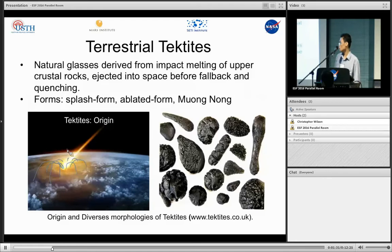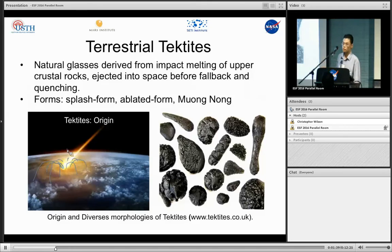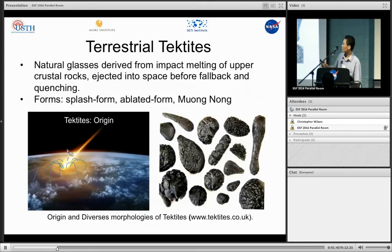This suggests that even in a giant impact origin hypothesis for Phobos and Deimos, the original material forming the moons might have contained significant water. So here, about terrestrial tektites: these are natural glasses derived from impact melting of crustal rock, ejected into space before falling back and solidifying.